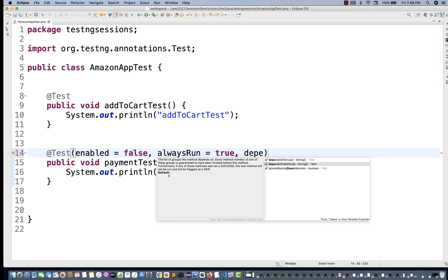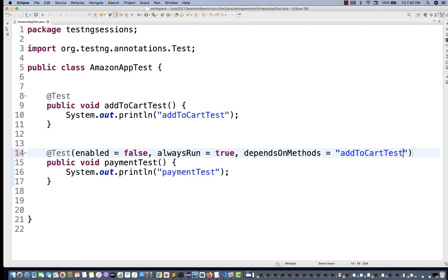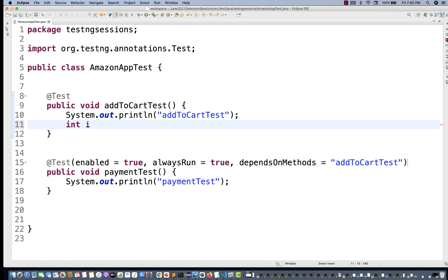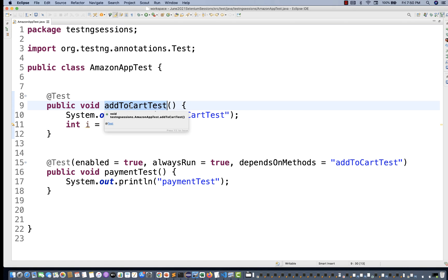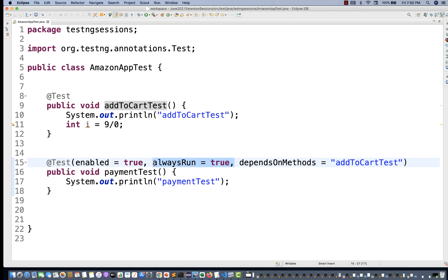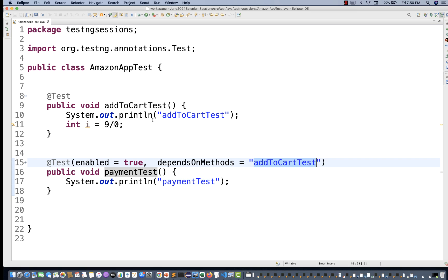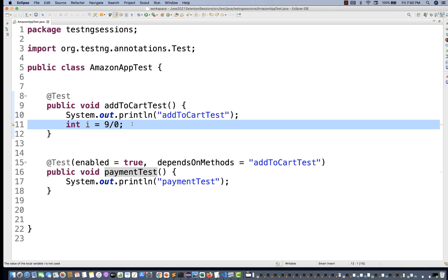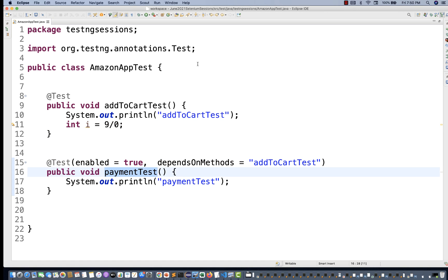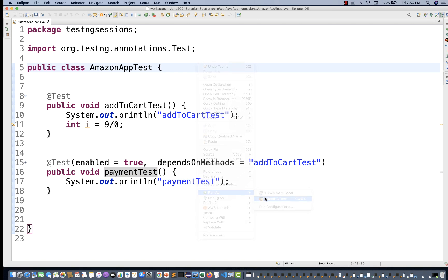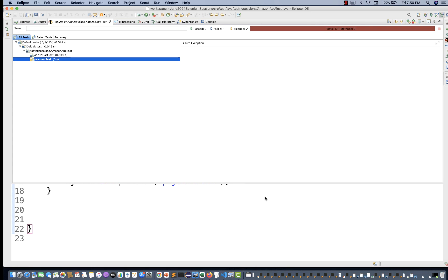For example, this method is actually dependent on — I'll write `dependsOnMethods` equal to `addToCartTest`. And then I'm making `enabled=true`. This test is enabled. And then I'm making this test deliberately fail with `int i = 9 / 0`, which means this method will throw an ArithmeticException, so this test will fail. If I remove `alwaysRun=true` for the time being, the payment test will not participate. Why? Because it depends on addToCart, which is throwing an exception. So one test will be failed and one test will be skipped.